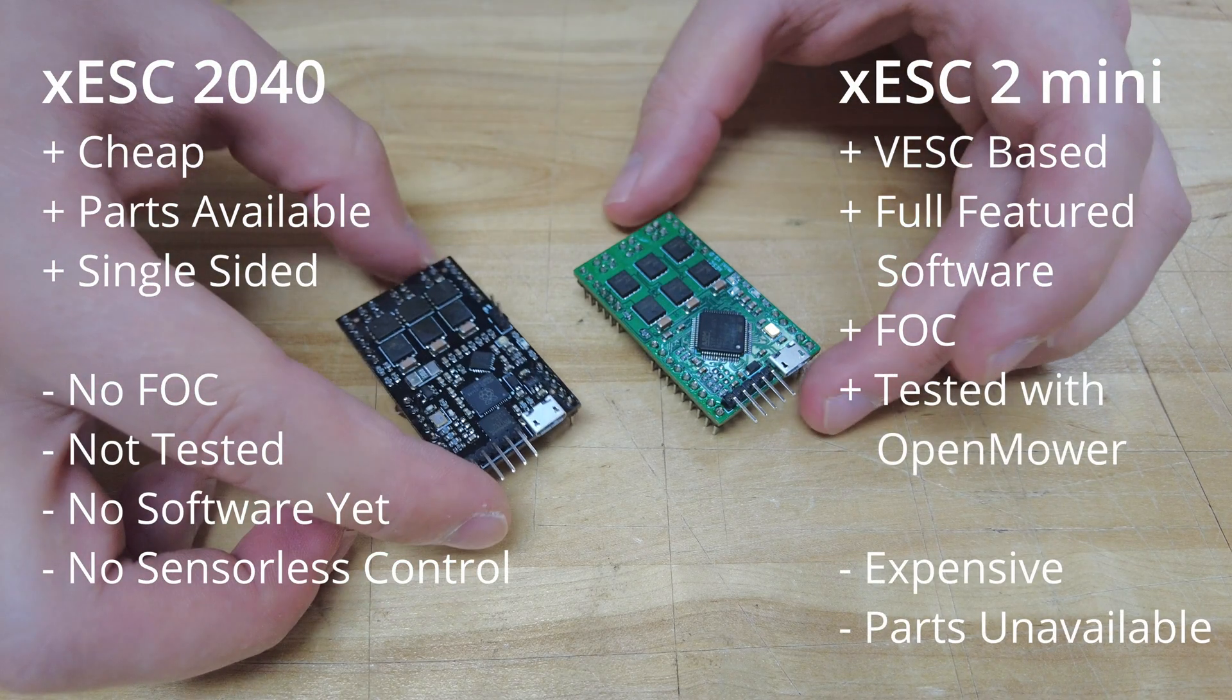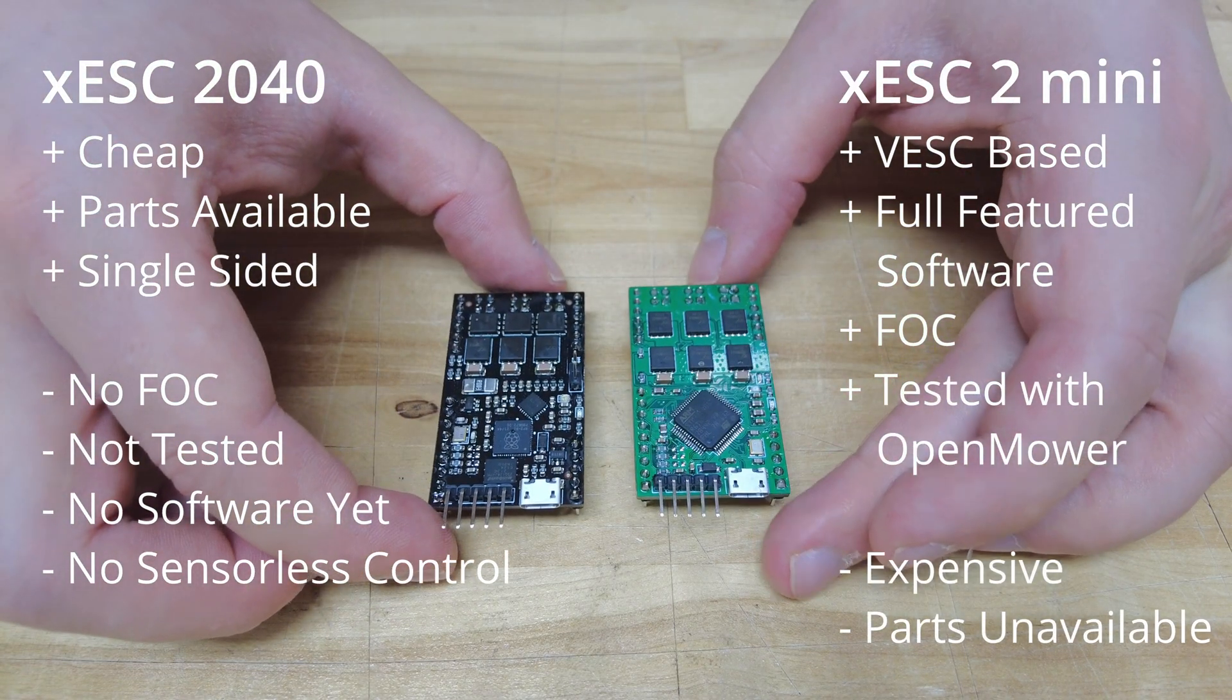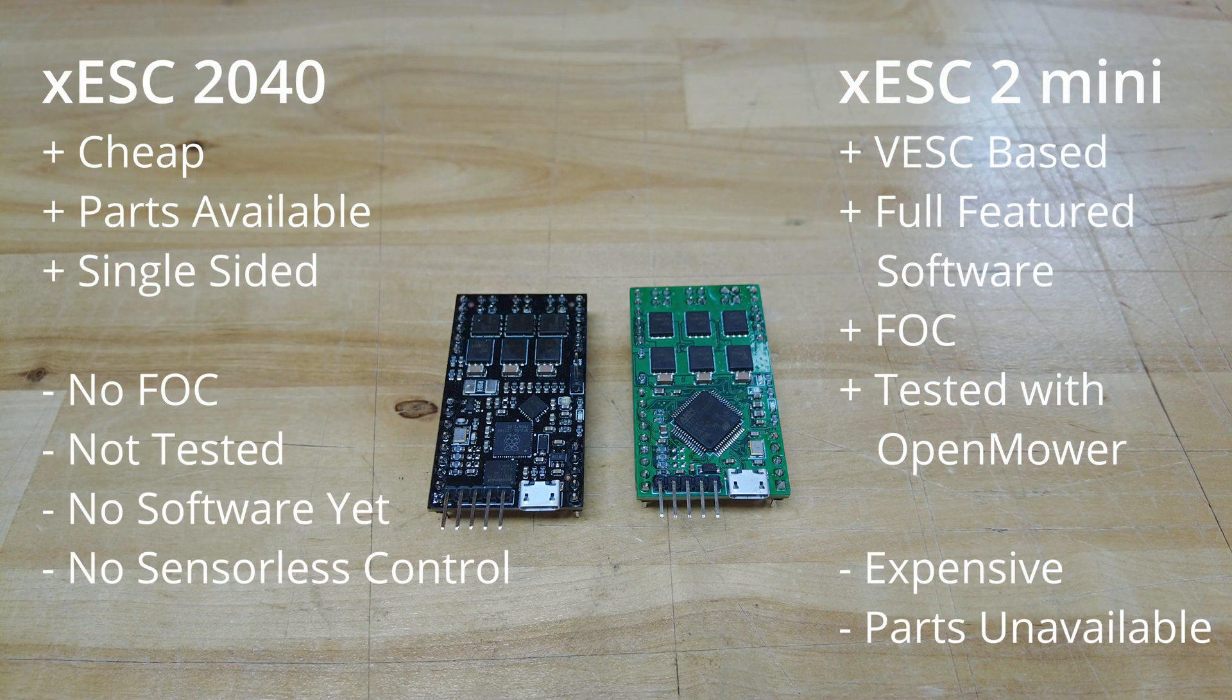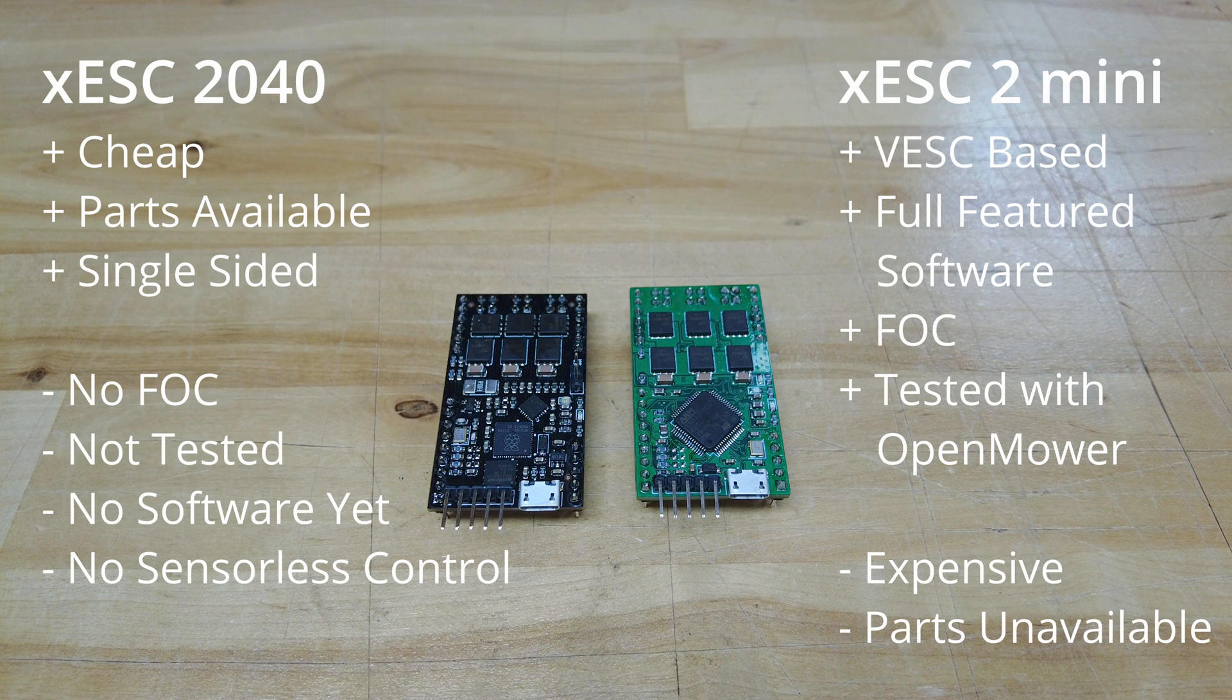Basically the new motor controller is a cheap available version of the old XESC2 Mini which is in a similar size and is pin compatible, but that's where the similarity ends.